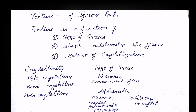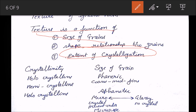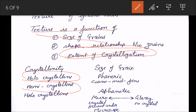Next is texture — this is important because exam questions come directly from this part. Texture is a function of three things: size of grains, shape of the rocks/crystals, and the relationship between grains. Also important is the extent of crystallization: if completely crystalline it is holocrystalline, if partially crystalline it is hemicrystalline, and if not crystalline at all it is called holohyaline (glassy).